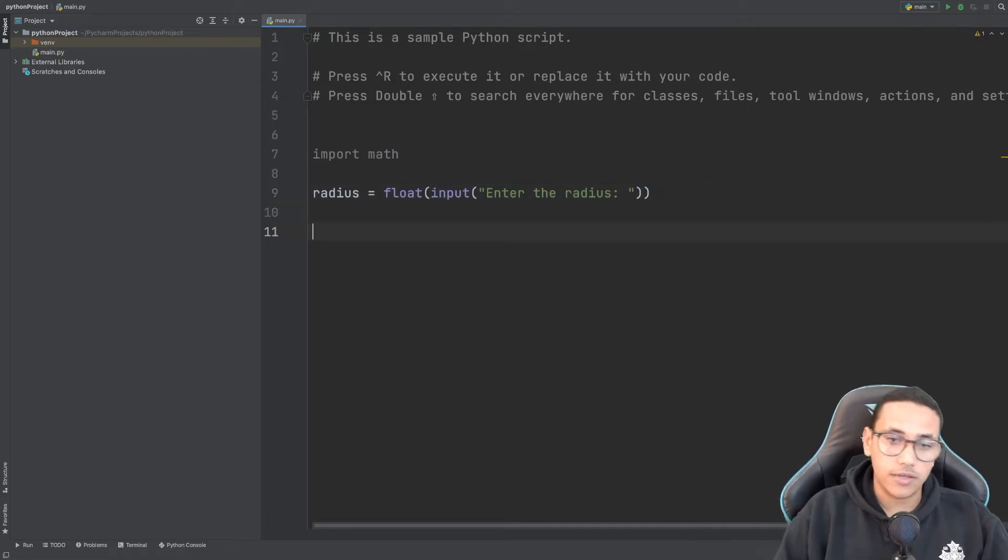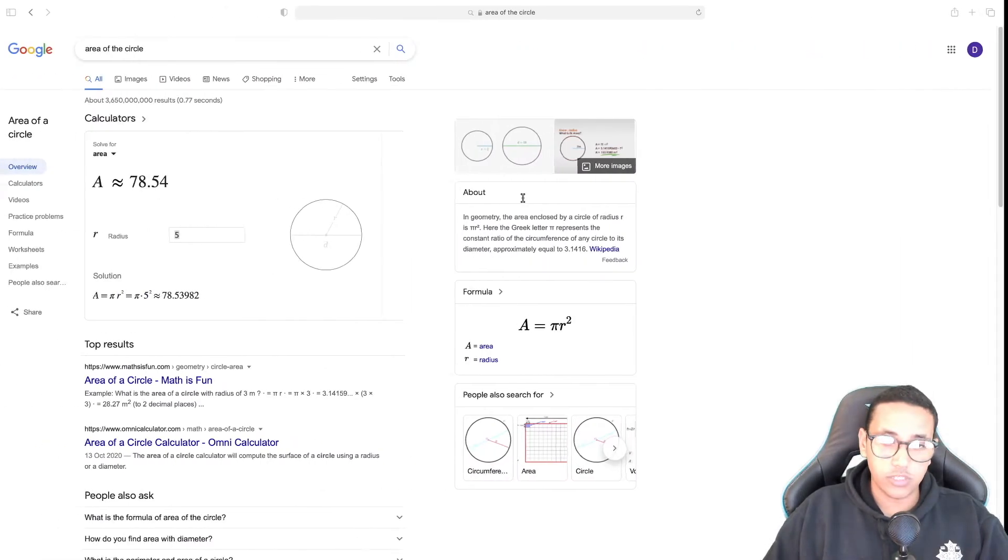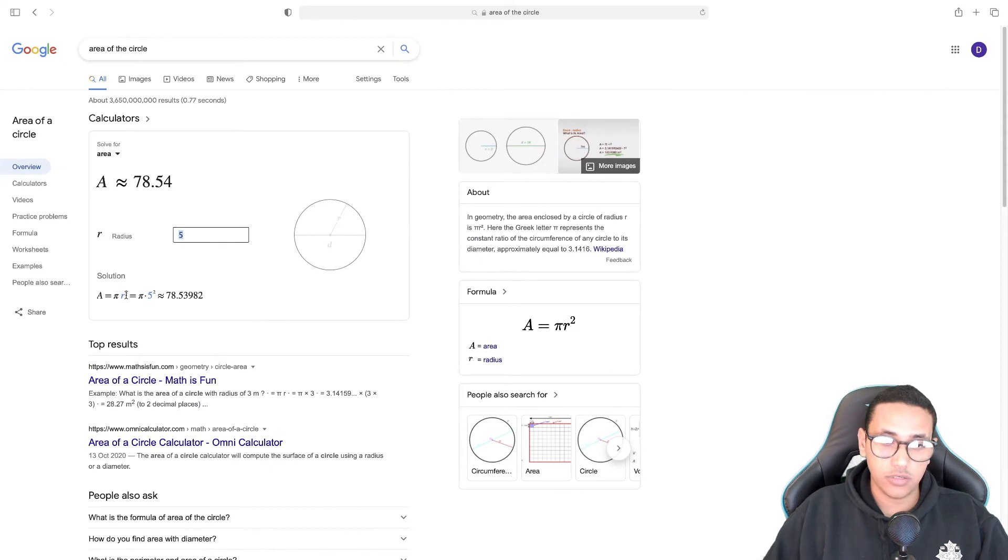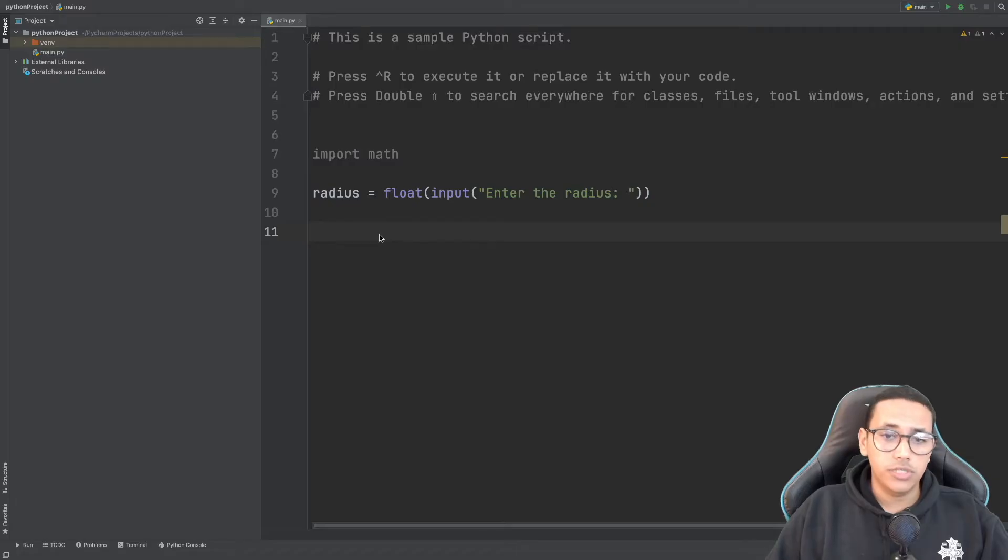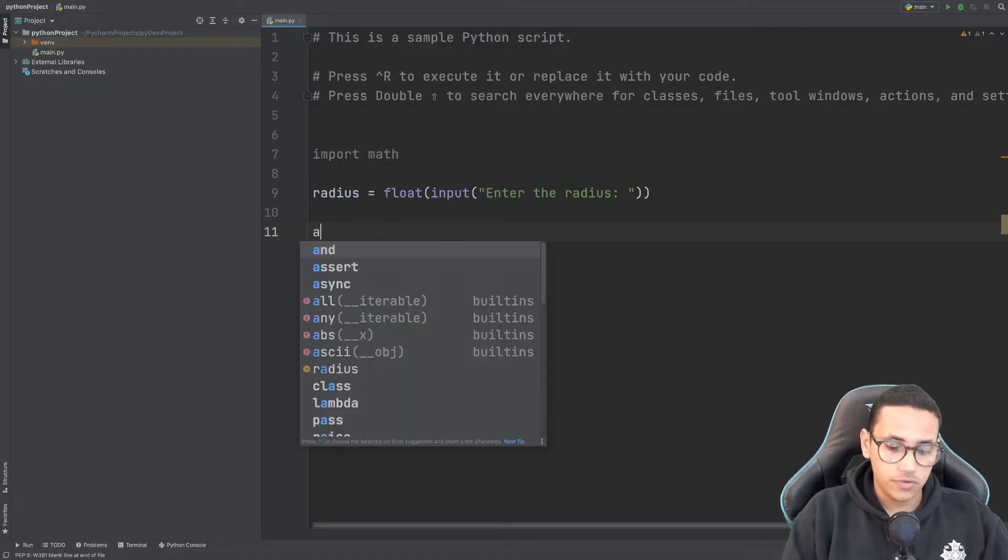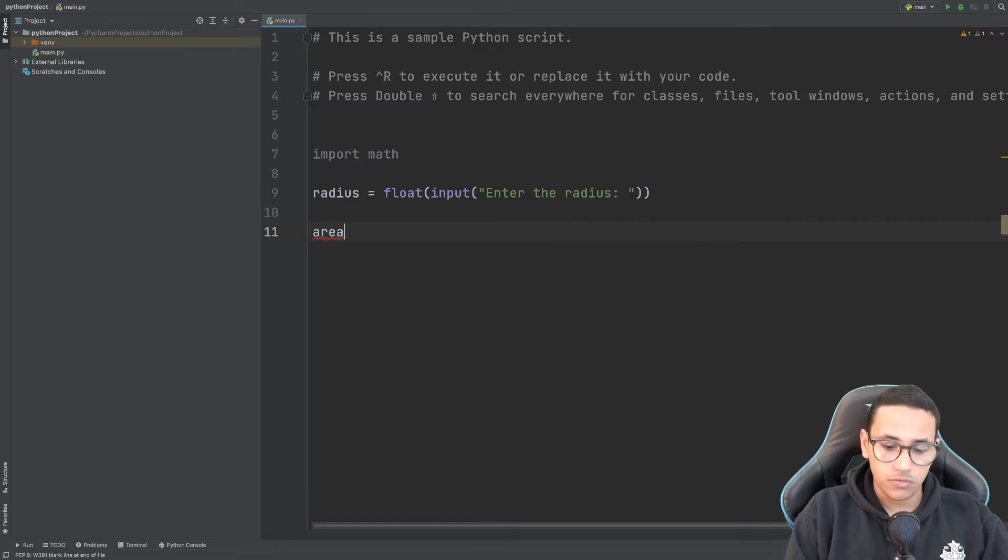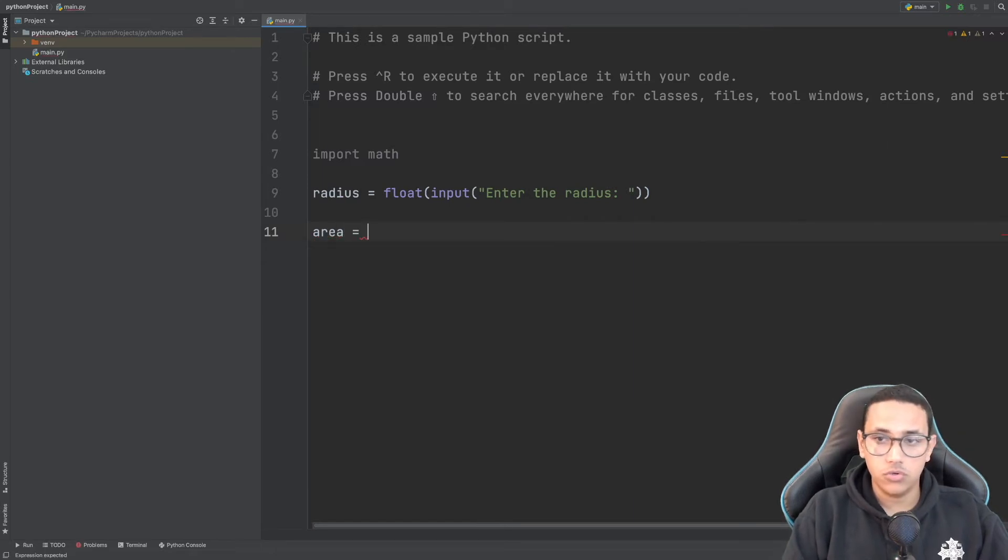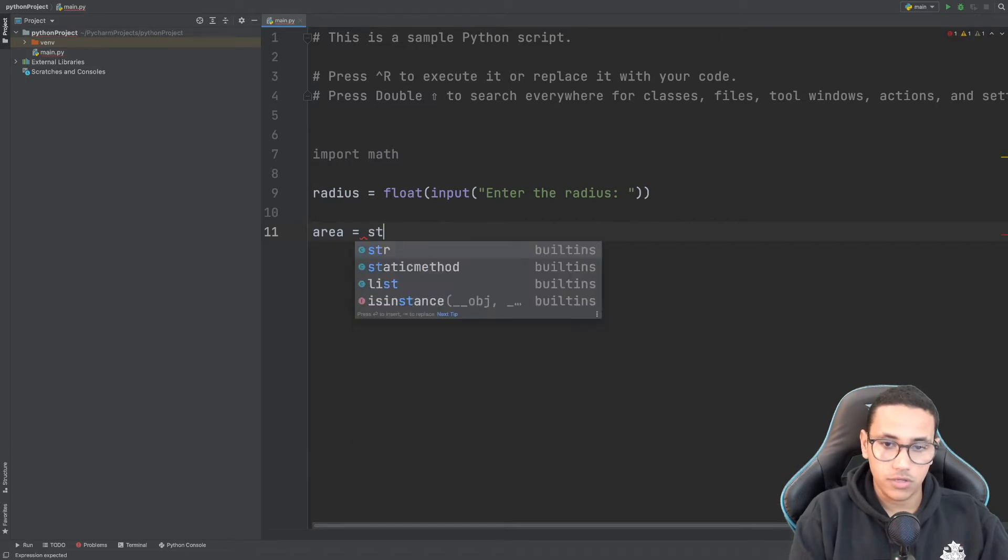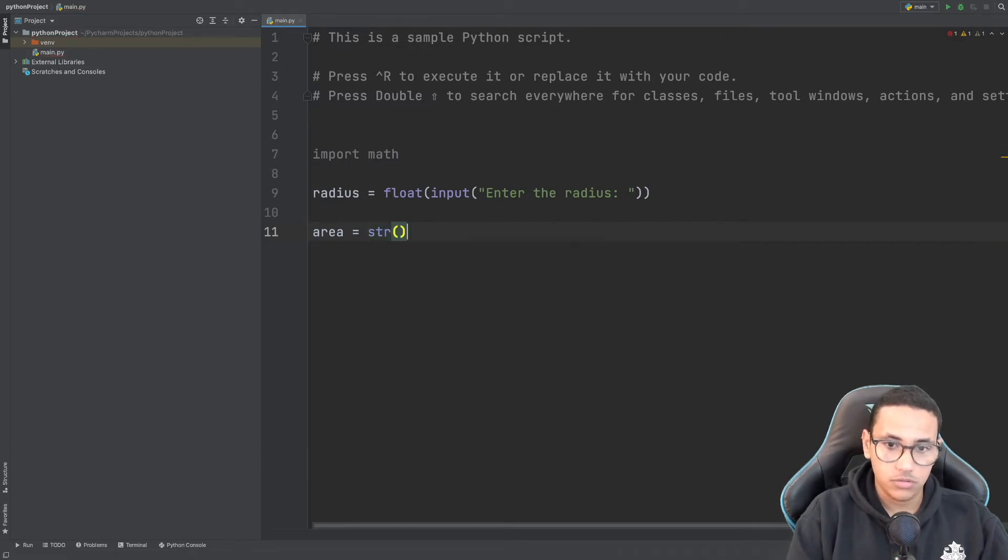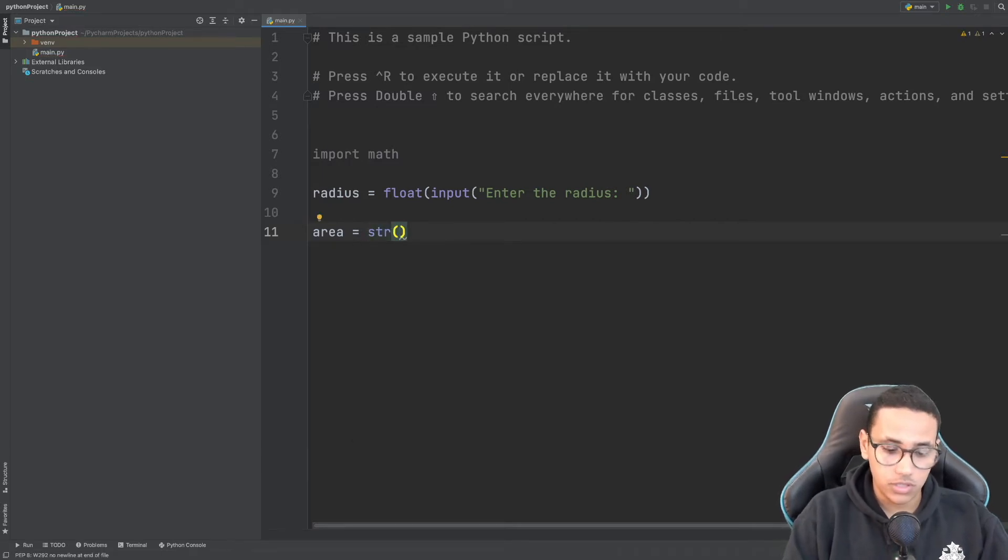So after that, as you can see, the equation for the area is pi times r squared. All we need to do now is create a variable called area. Here we're going to say str to wrap things into a string.